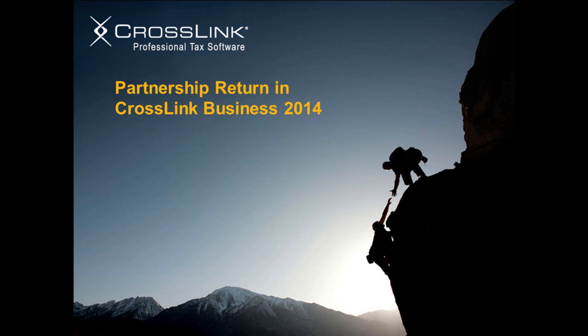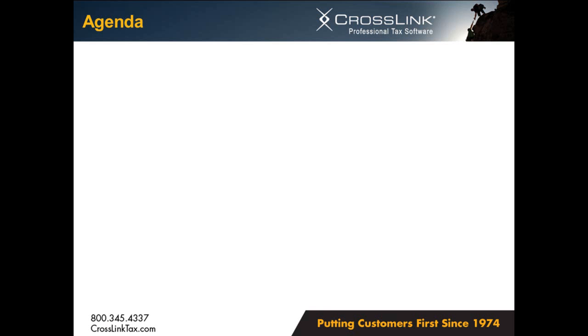Hello and thank you for joining as we discuss the Crosslink Business module. Today we're going to walk through a return as we evaluate how Crosslink facilitates the completion of business returns by using proven and efficient methods.